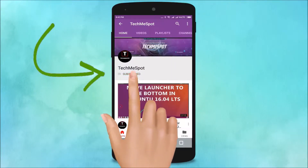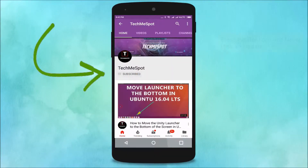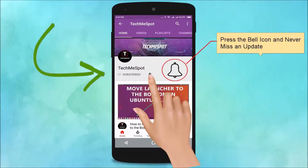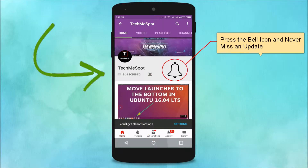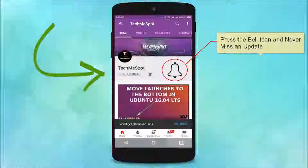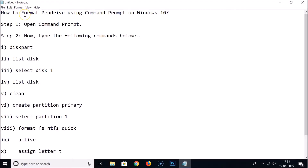Subscribe to the Tech Me Spot channel and press the bell icon to never miss another update. In this tutorial, I'm going to show you how to format a pen drive using Command Prompt on Windows 10.